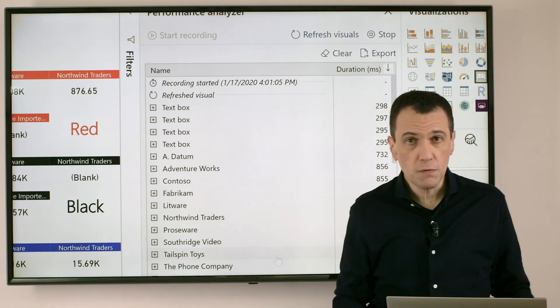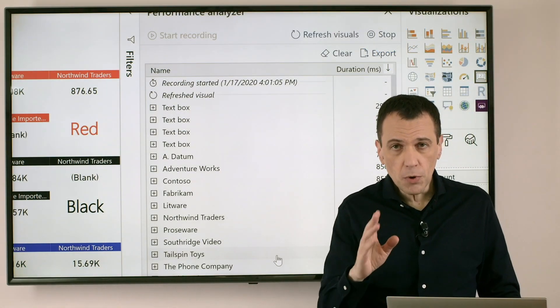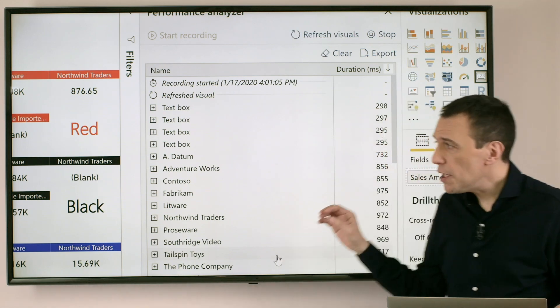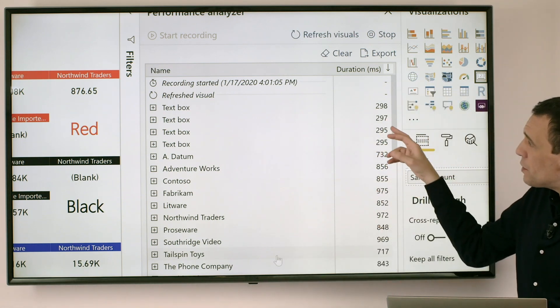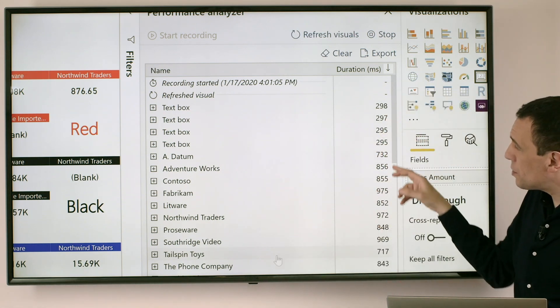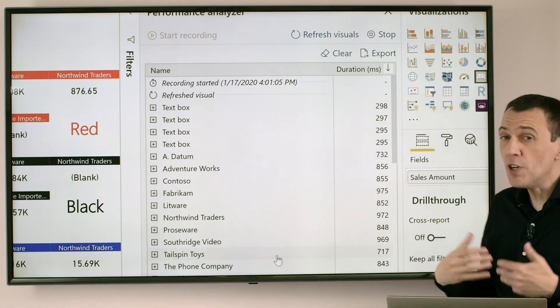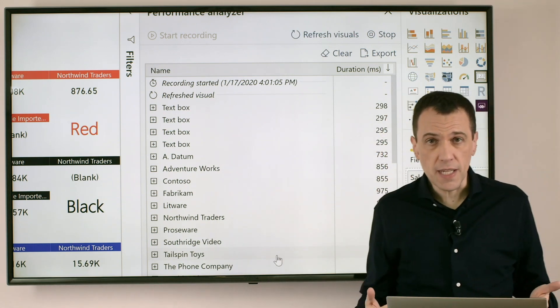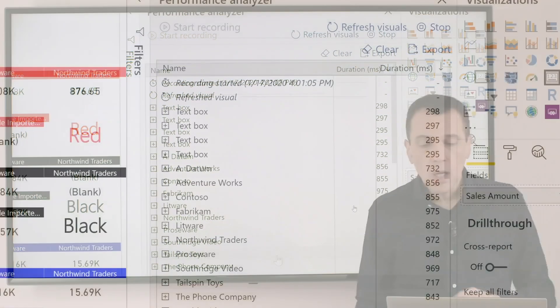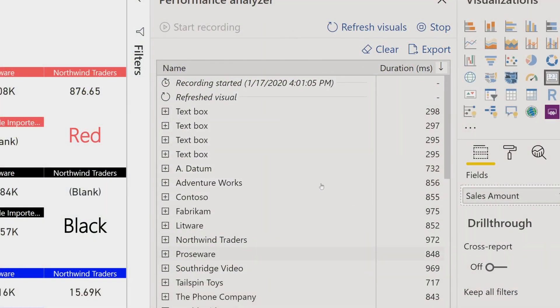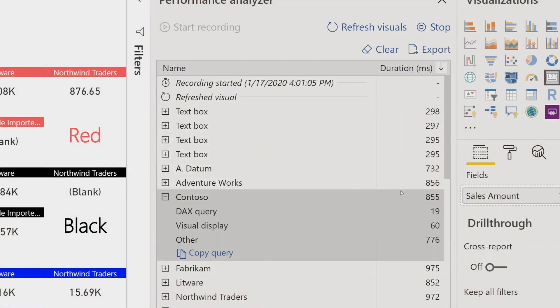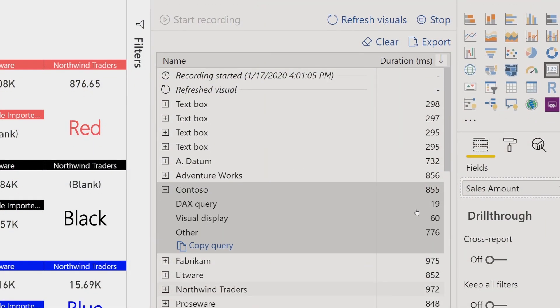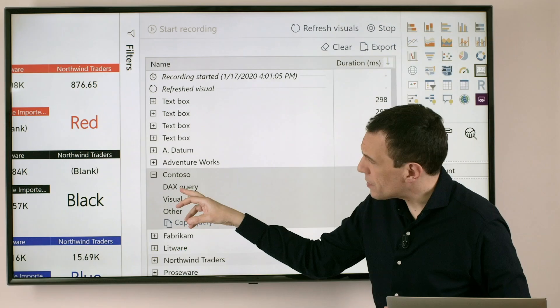We have one row for each visual, moreover each of these visuals has an execution time of a few hundreds of milliseconds. When I open each of these visuals I can see that there are several parts of the execution.